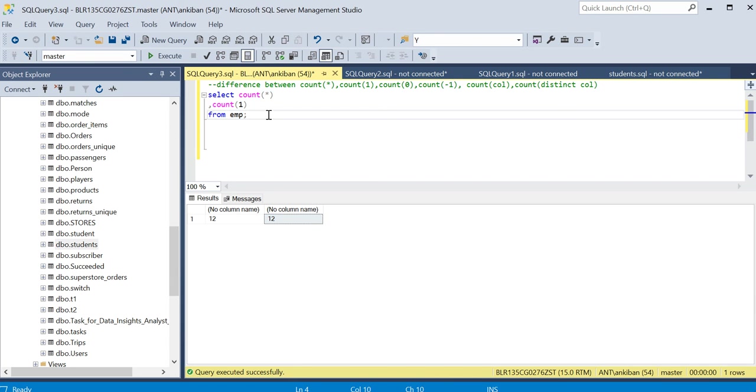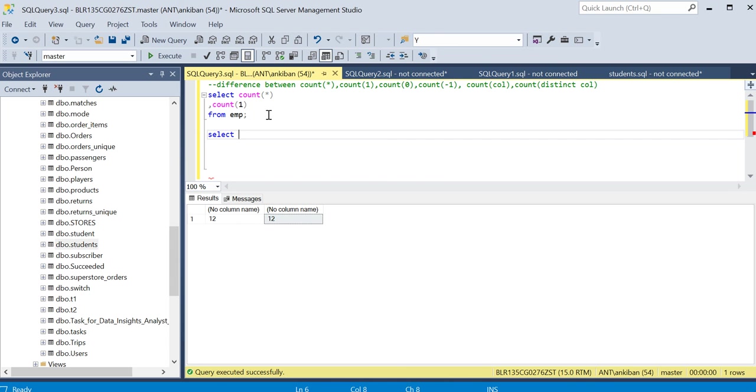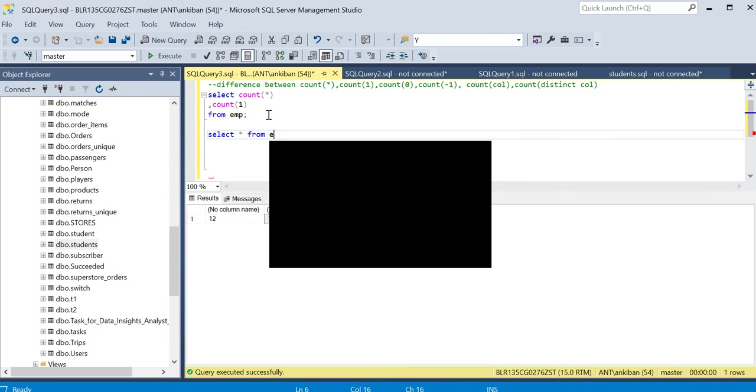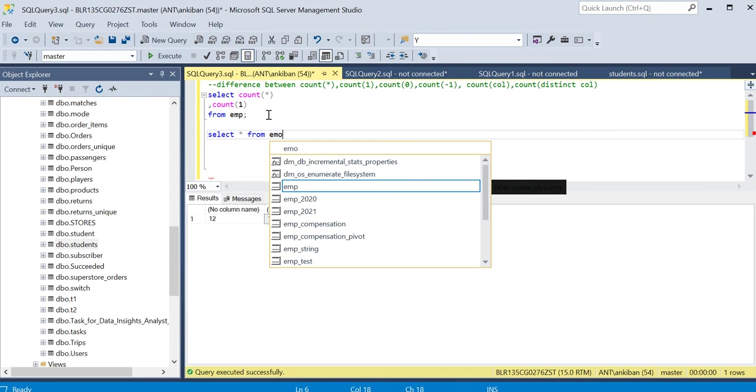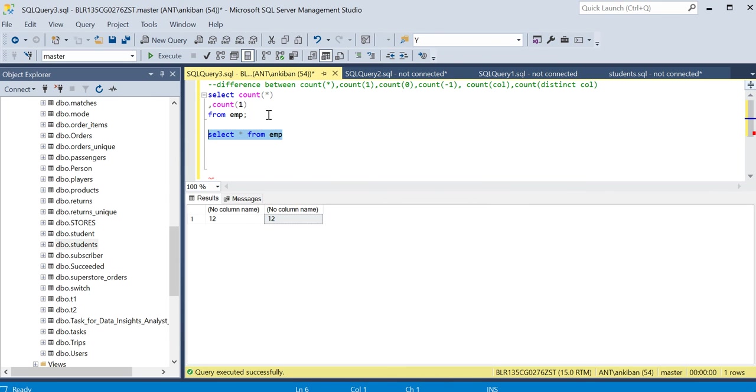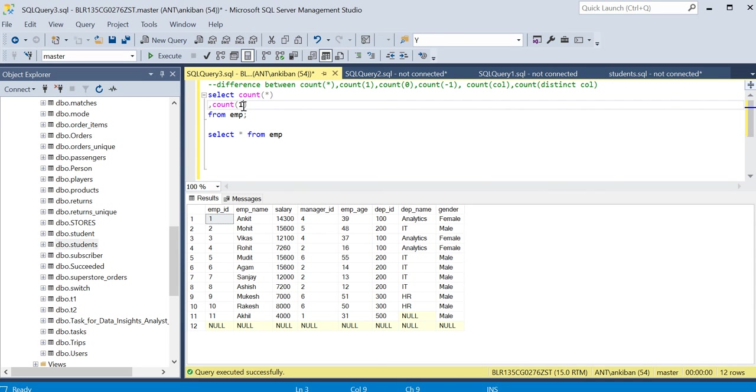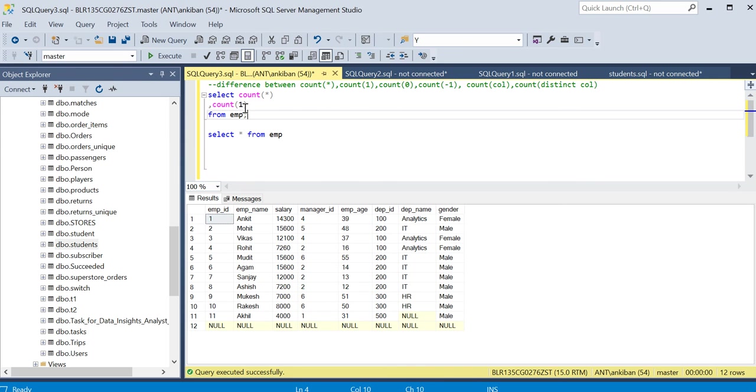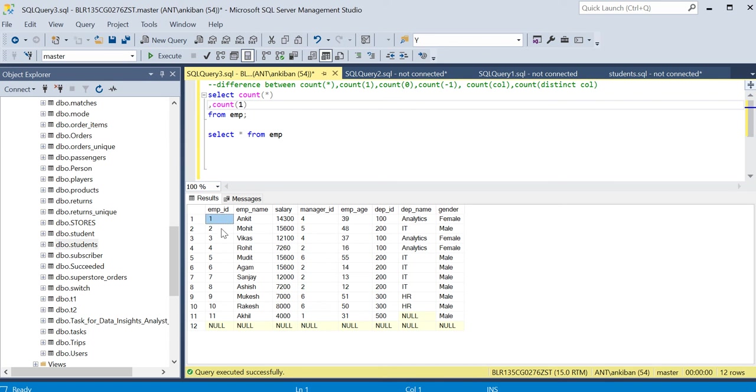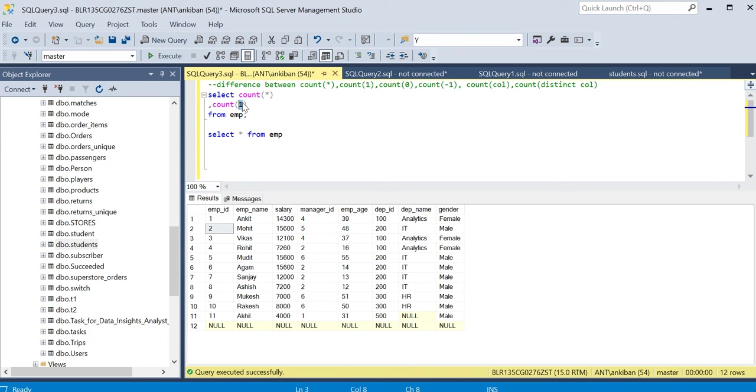Because what is happening is when I say count one, I am counting this constant value one. This is a constant literal value. So it will count one 12 times for the first row, second row, for each row. It is just counting a constant value, and there are 12 times, so it gives me 12.